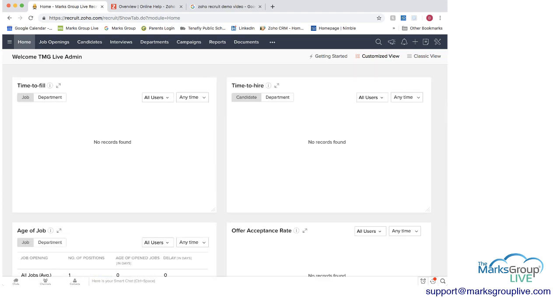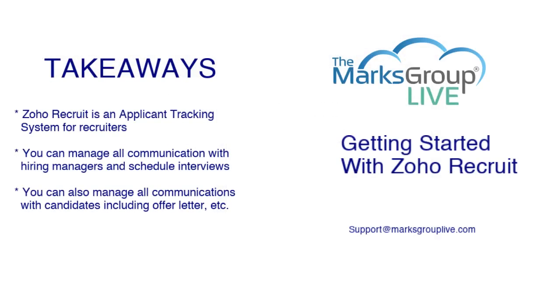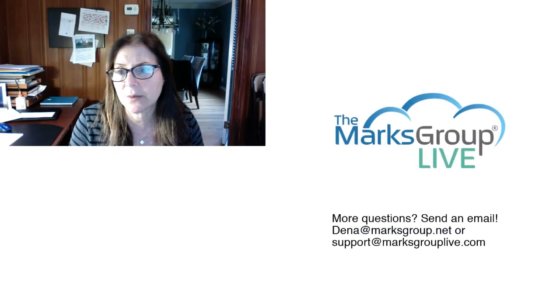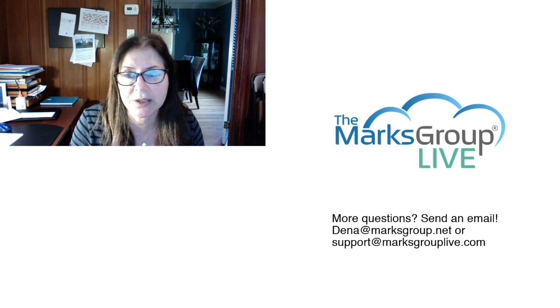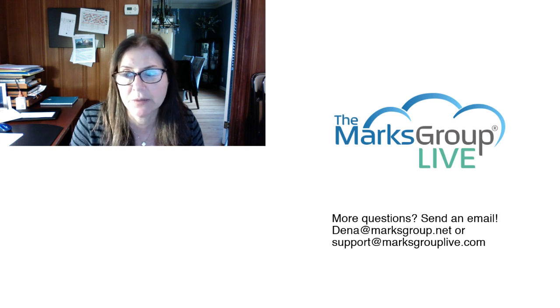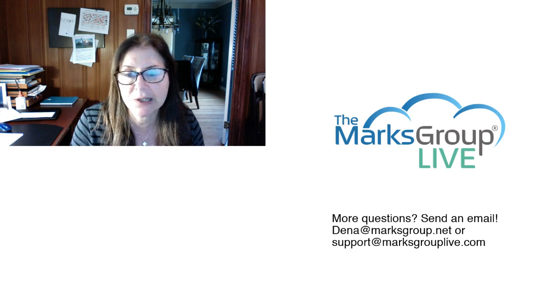So if we go back to our key takeaways what you can see here in this high level view of Zoho Recruit is that Zoho Recruit is an applicant tracking system and it can manage all types of communications with the hiring managers and candidates whether it be scheduling interviews offer letters you can use the system to publish job openings either on a website or in their various recruiting sites so I hope you enjoyed this video please check out our library for other training videos like this one if you have any suggestions for other classes or questions you may have about Zoho email us at support at marksgroupLive.com thank you for watching.